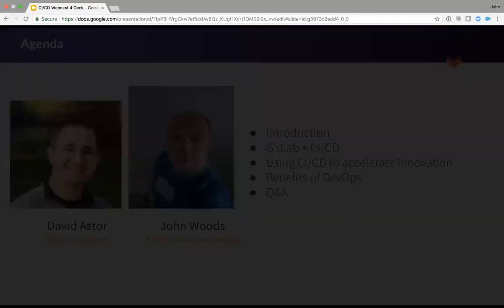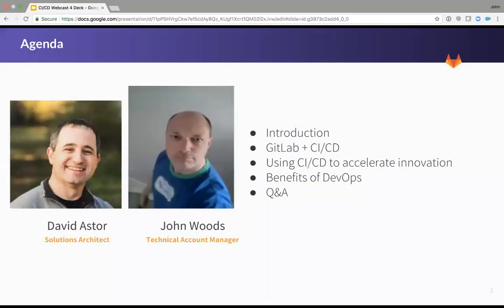Today, David Astor, a solutions architect, and John Woods, a technical account manager, will help us learn how to use CI/CD to build better software. So let's get started. Welcome David and John.